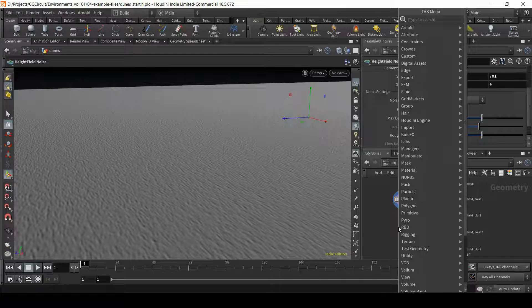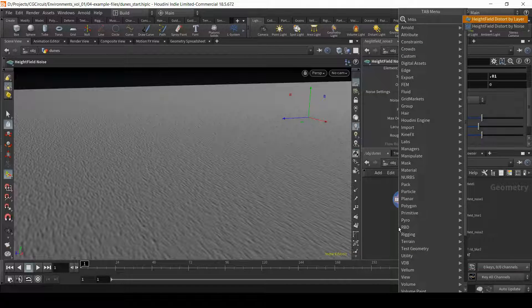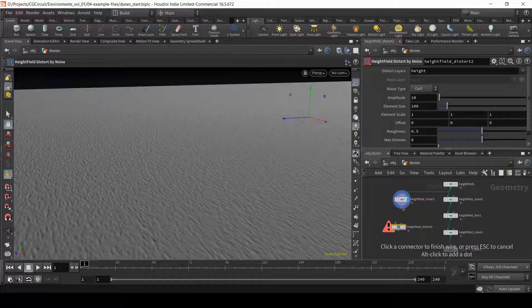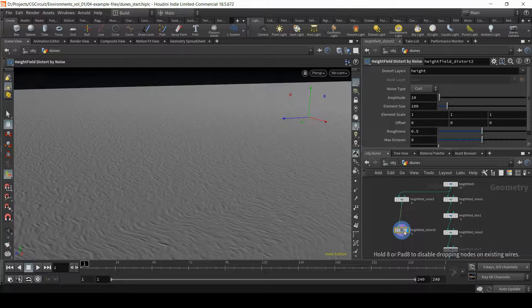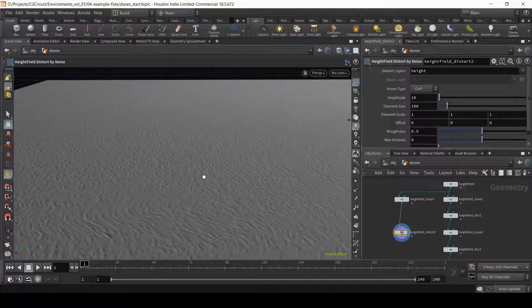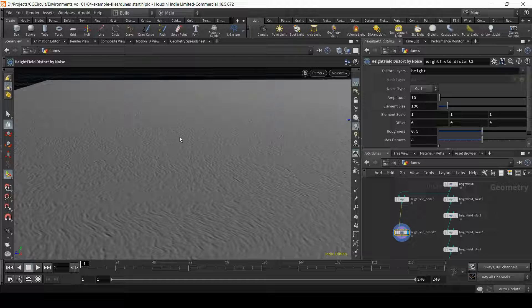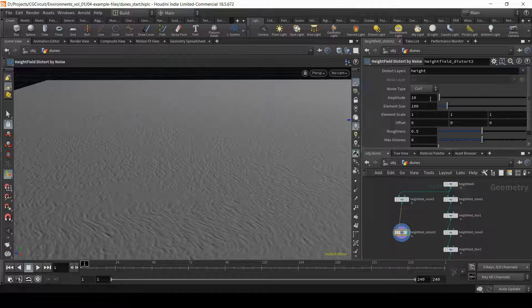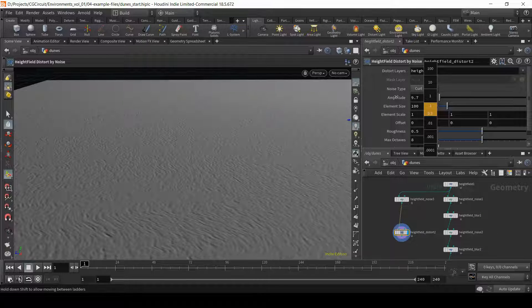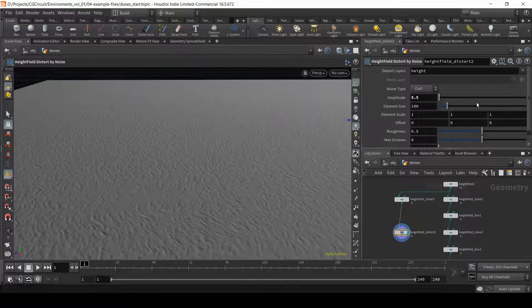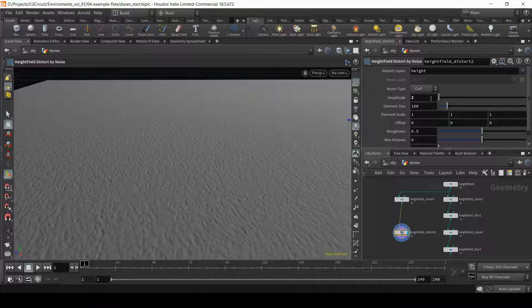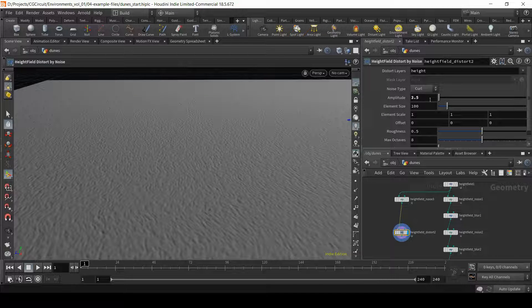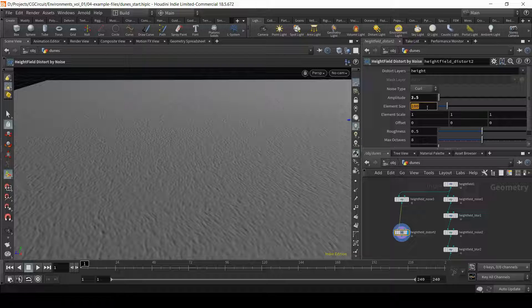So now let's add a height field distort by noise. Connect it just below our height field noise. Although the current values are quite extreme, we'll start getting some curvature and some nice flow to these curves. So let's decrease the amplitude. We can probably even increase the element size.